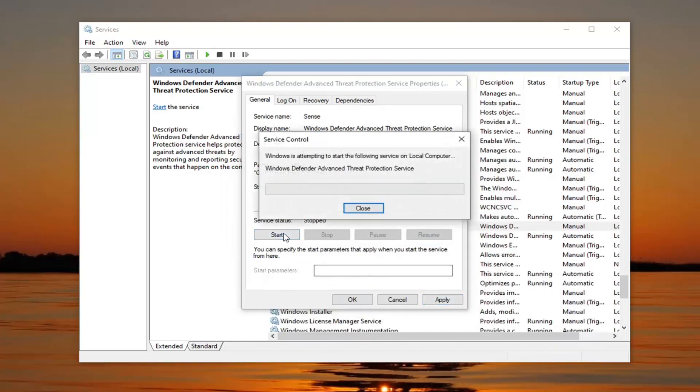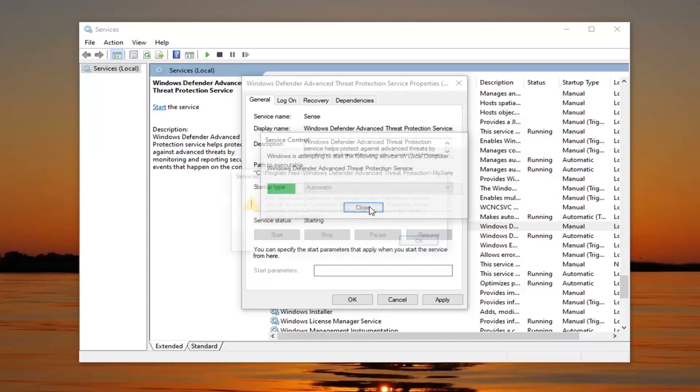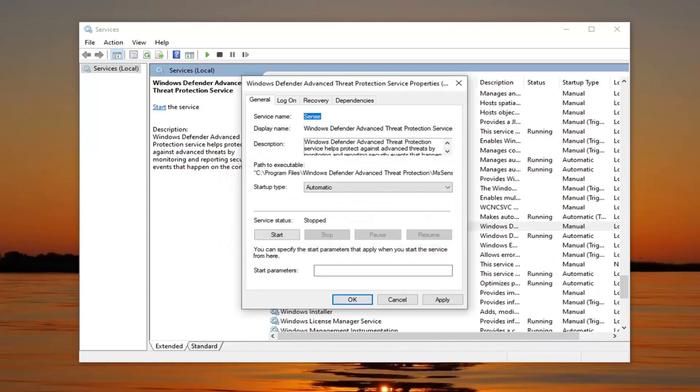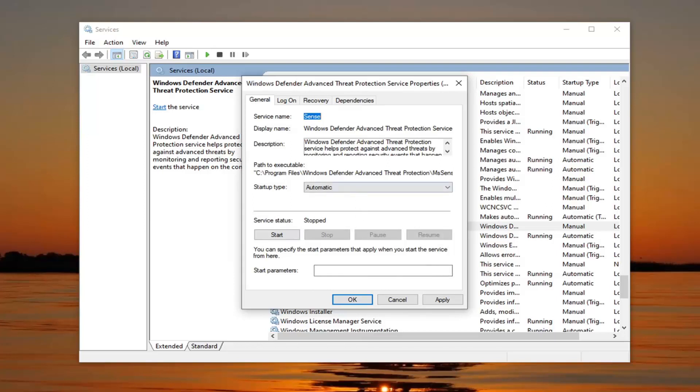Start that service. It might not work since we haven't restarted the computer like I told everybody to do, but it should start once your computer restarts and there shouldn't be an issue like you're seeing here. Select apply and OK.